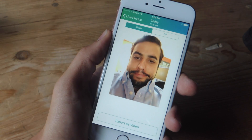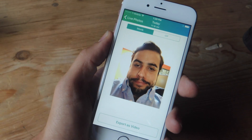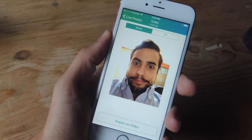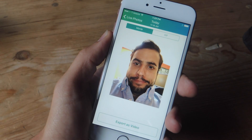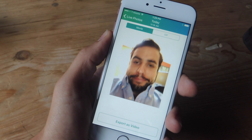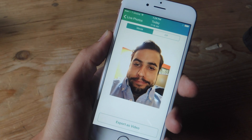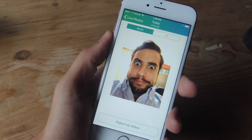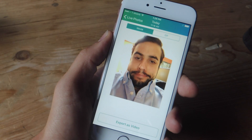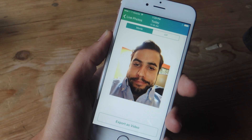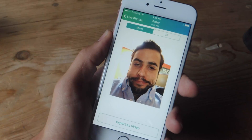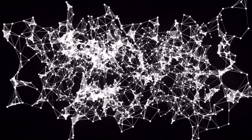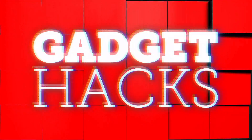What's up guys, it's Neil here with Gadget Hacks, and today I'm going to show you how to convert your iPhone's live photos into fun animated GIFs, or GIFs, or whatever you guys want to call them.